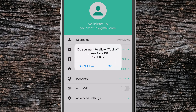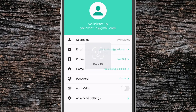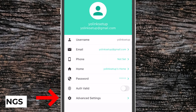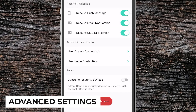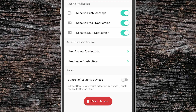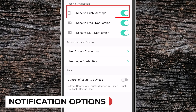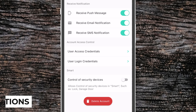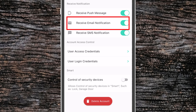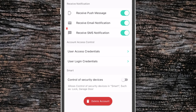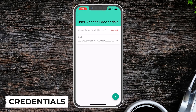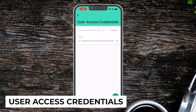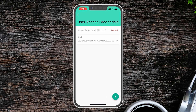If you turn that toggle on, it will allow the phone to use your biometrics to secure the app. Then we go to Advanced Settings. This is where we can turn on or off different styles of notifications. The top setting is being able to receive a push notification from the app. You can also set whether you want to receive email notifications or SMS notifications. User Access Credentials are used for development reasons, so most users won't have to mess with this.